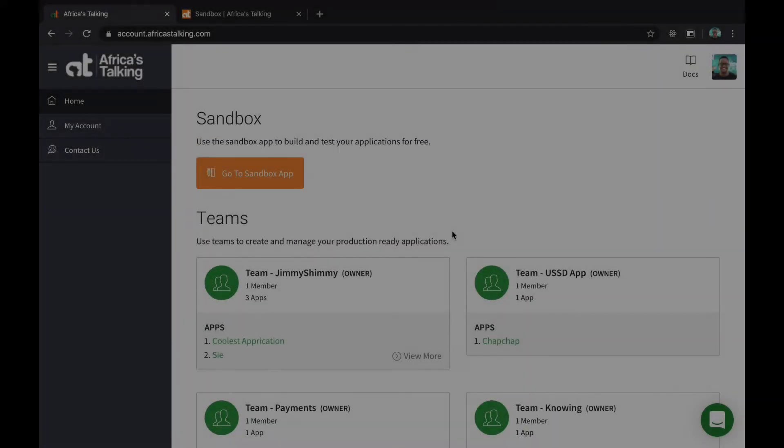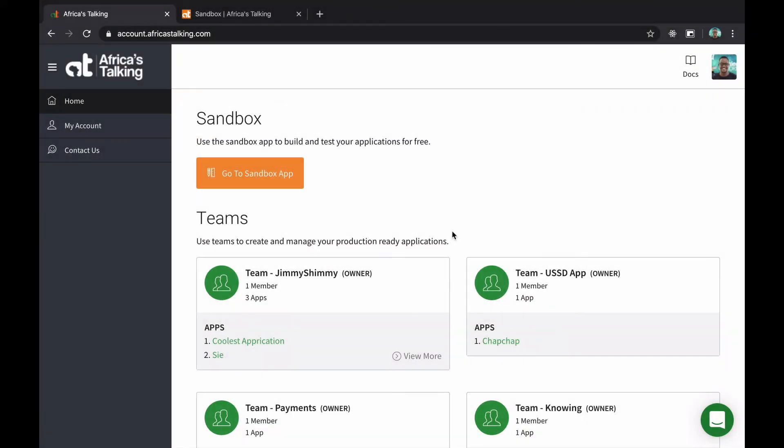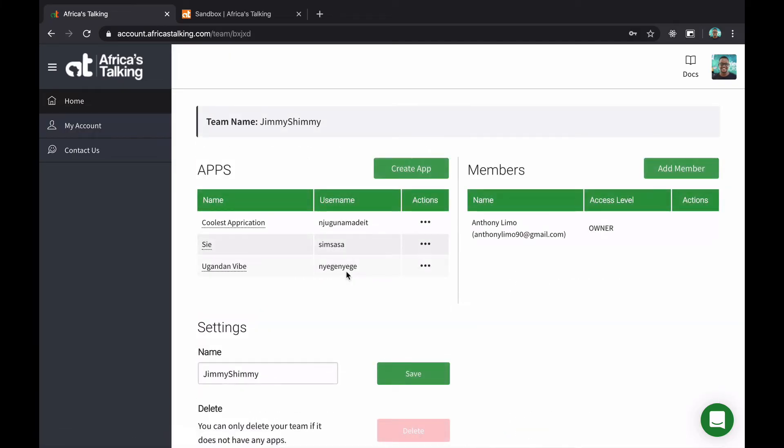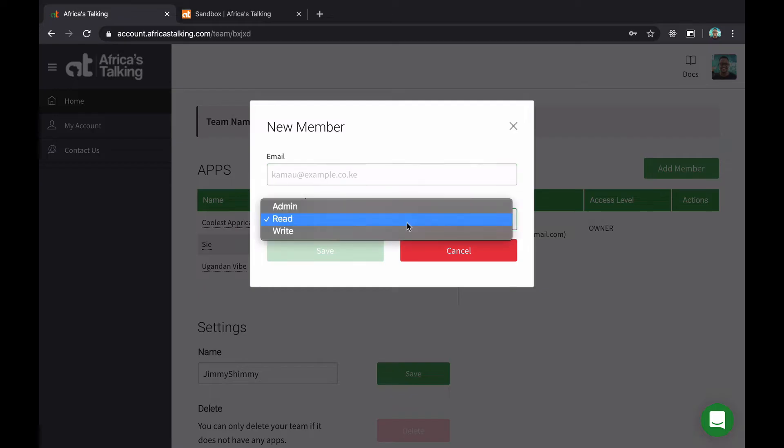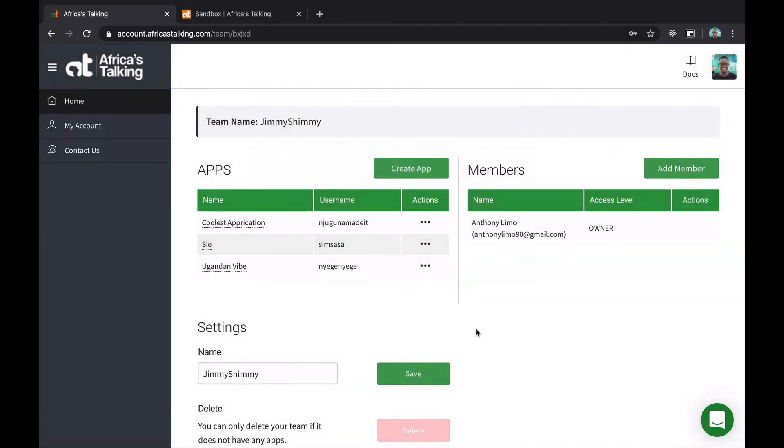For you to go live, there's a concept of teams. Teams allow you to have multiple applications and multiple persons within your team. Let's check it out. Here I clearly have a couple of apps and there's only one owner, but I could add a member with an email address and provide them with particular permissions on how to access the platform.